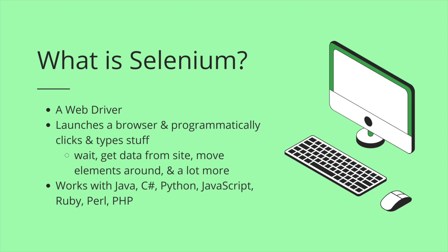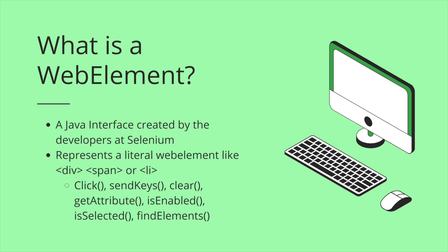Selenium works with Java, C sharp, Python, JavaScript, Ruby, Perl, PHP. What is a web element? A web element is a Java interface created by the developers over at Selenium. So this is supposed to represent a literal web element like a div, a span, or a list element. And because you're getting an element, you can then do stuff to that element. You can click it. You can send keys.